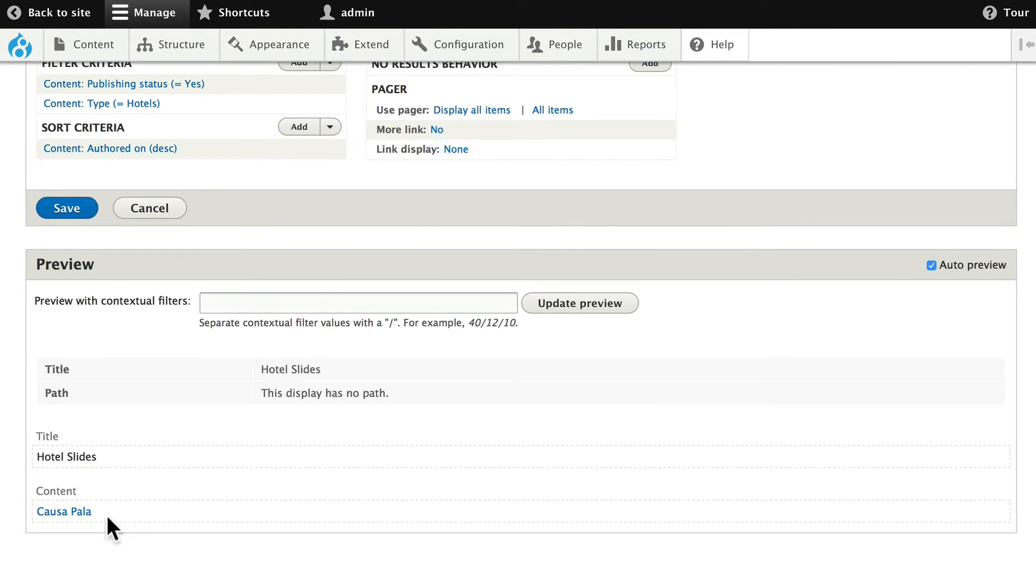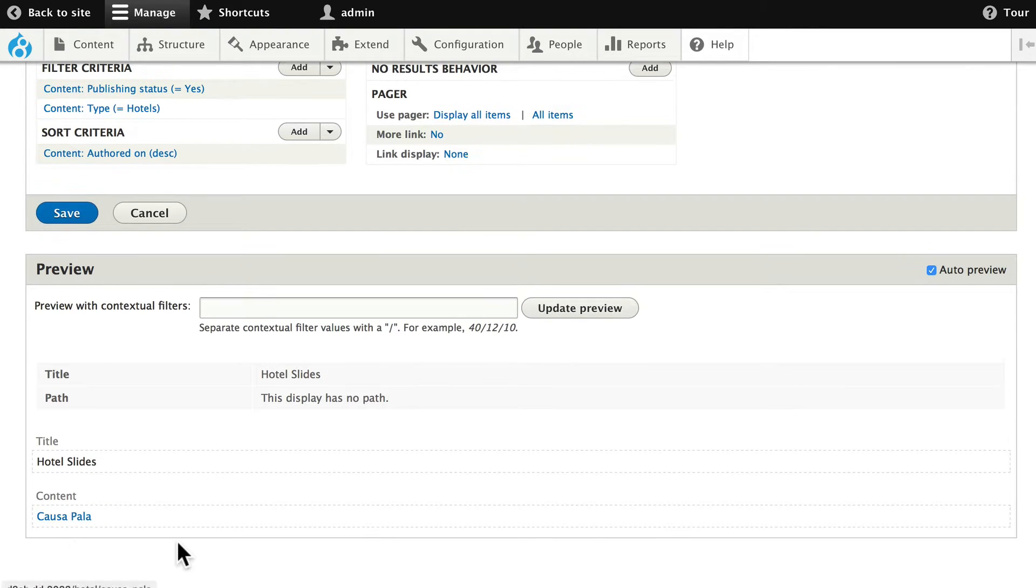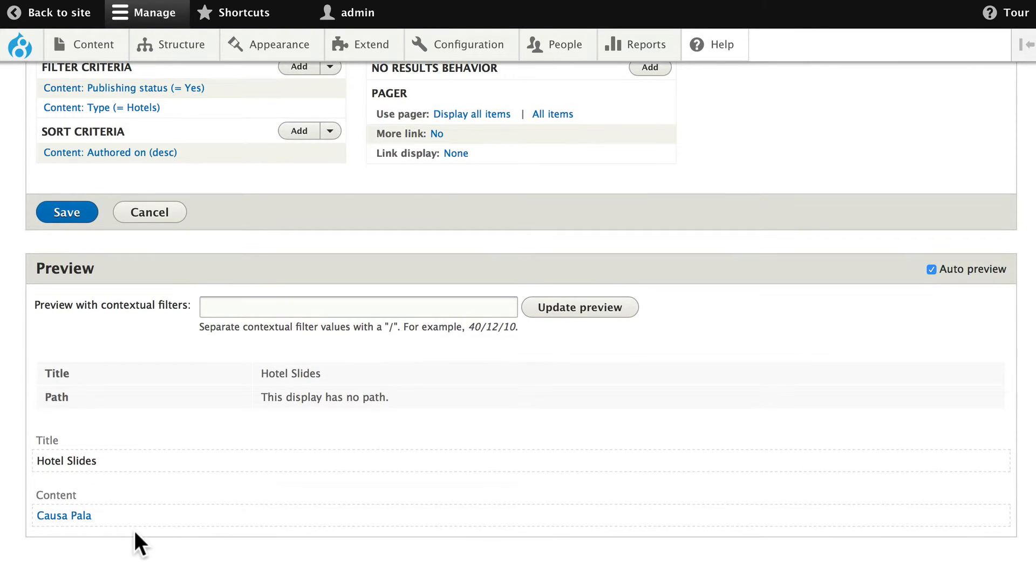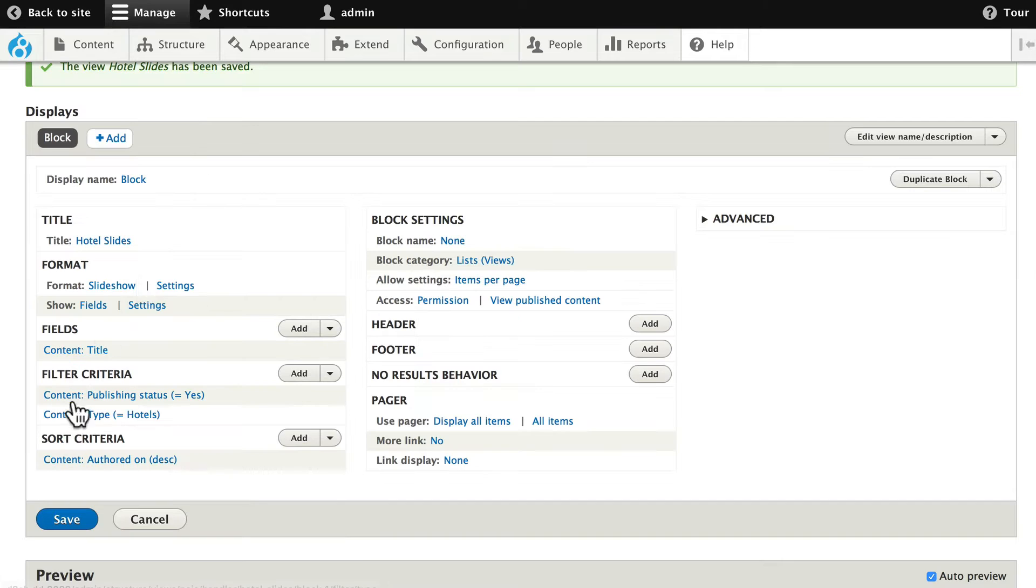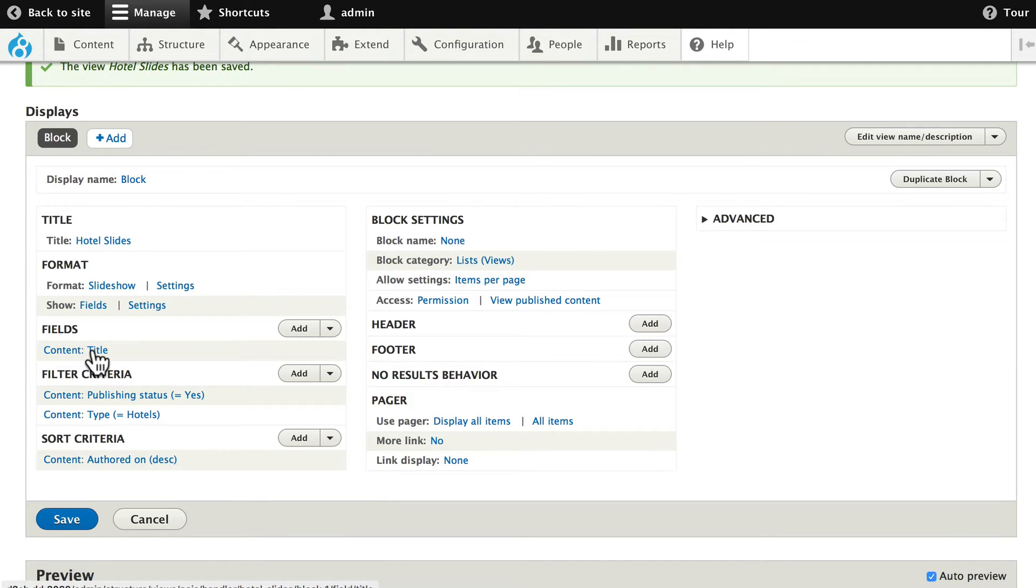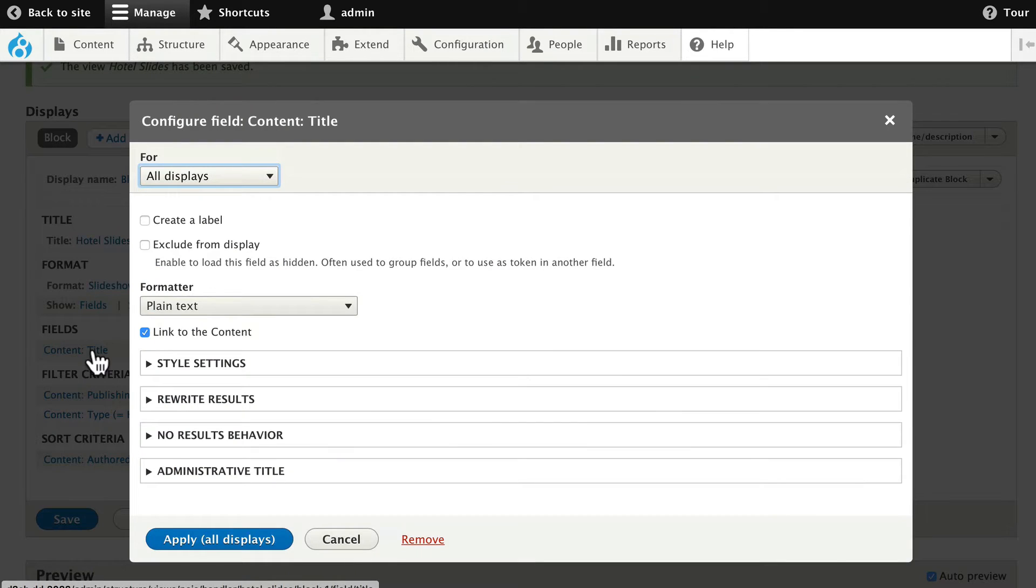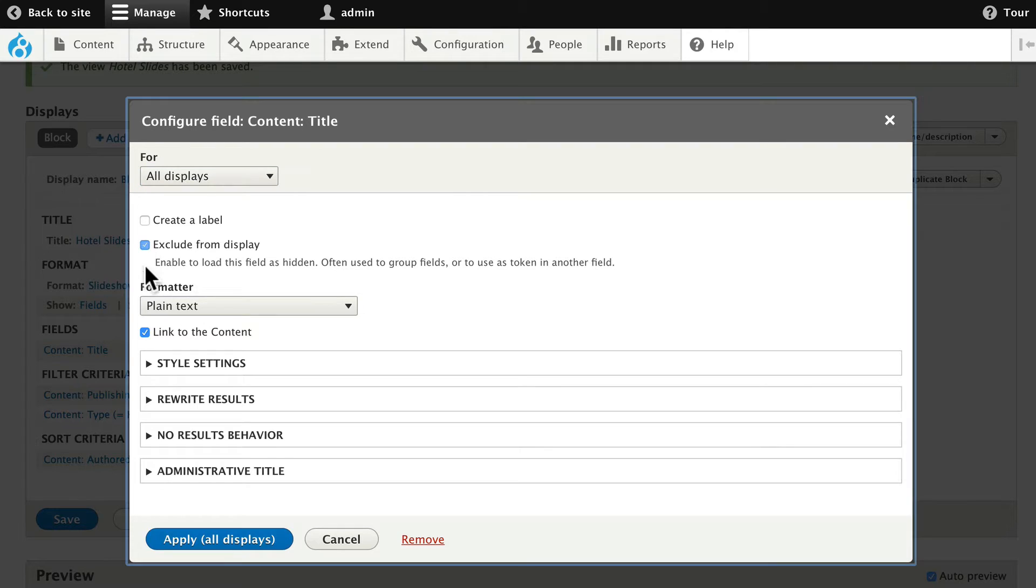And this isn't going to work just yet. We've got some work to do. The first thing, let's get our fields set up. Go ahead and click on Content Title. And we're going to exclude this from the display. We don't need to know what the title of the slide is. Click Apply.